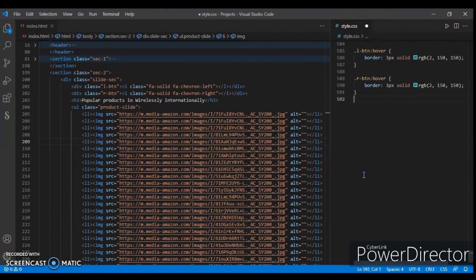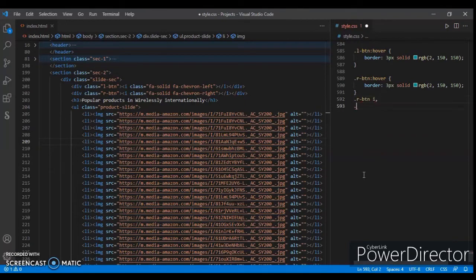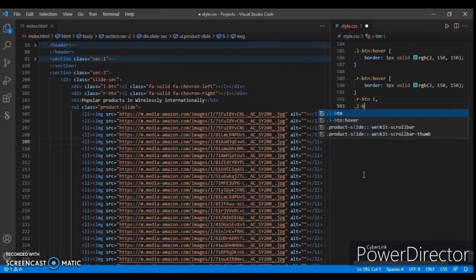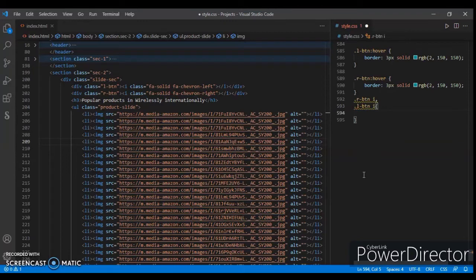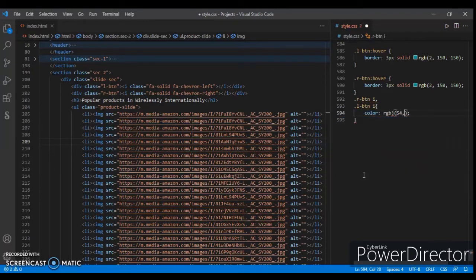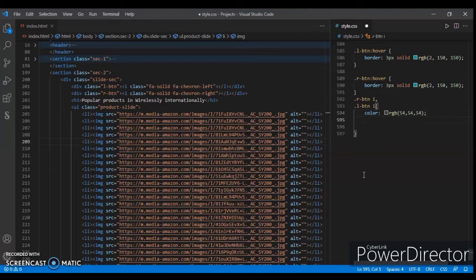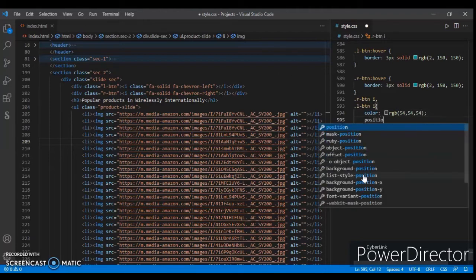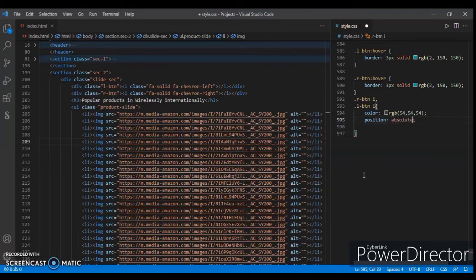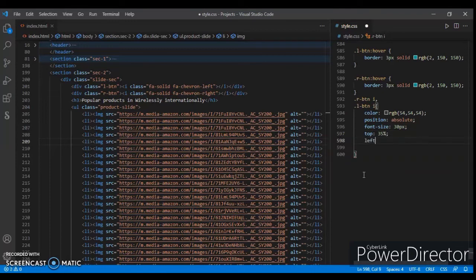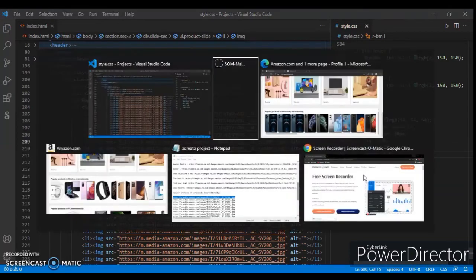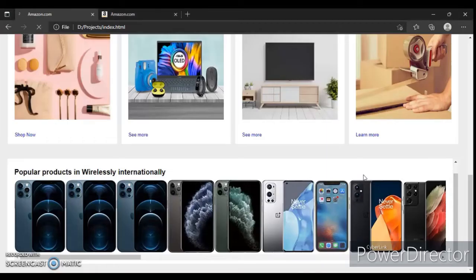Focusing on .r-button i and .l-button i: color rgb(54, 54, 54), font-size 30px, top 35%, and left 13%, and also right 13%. Save.